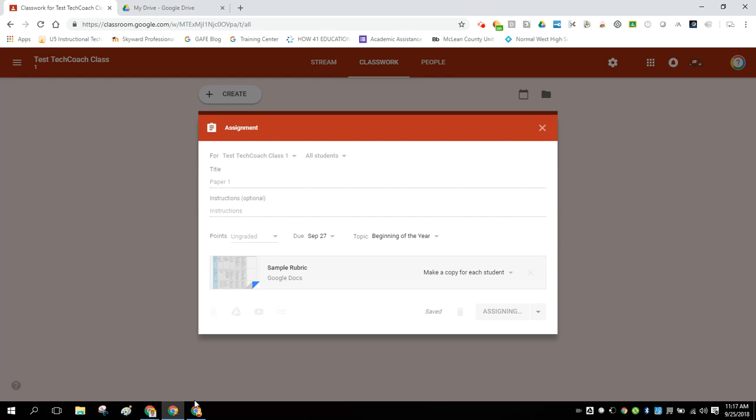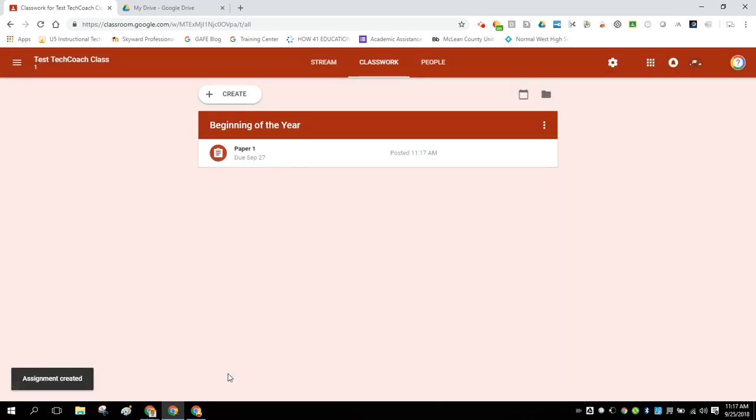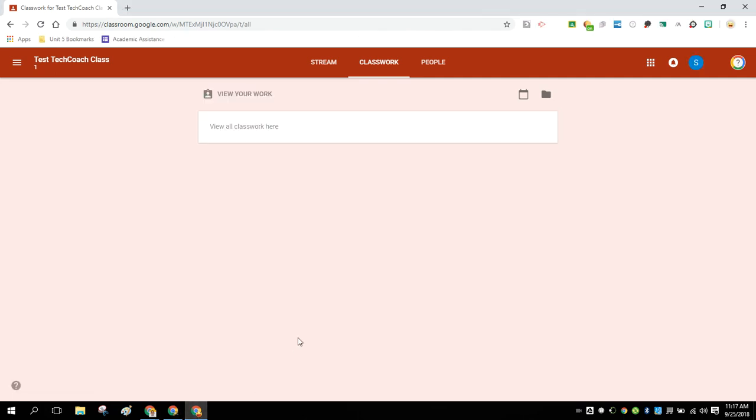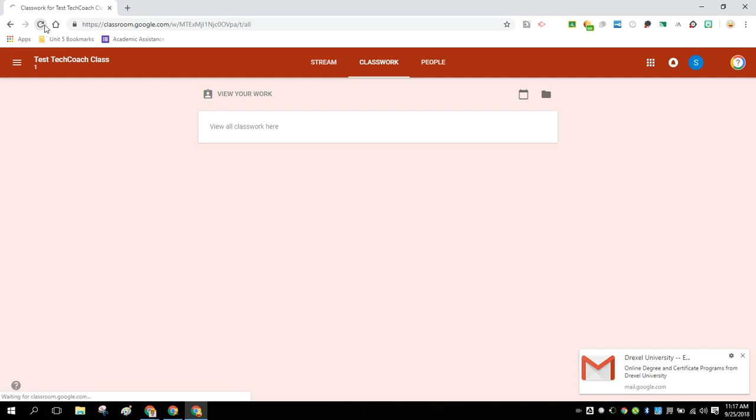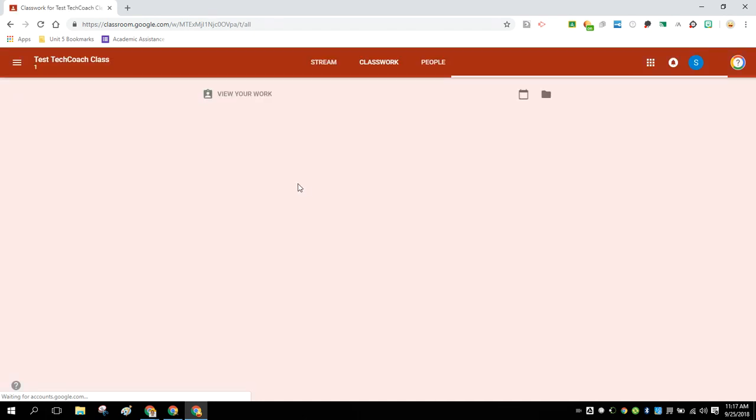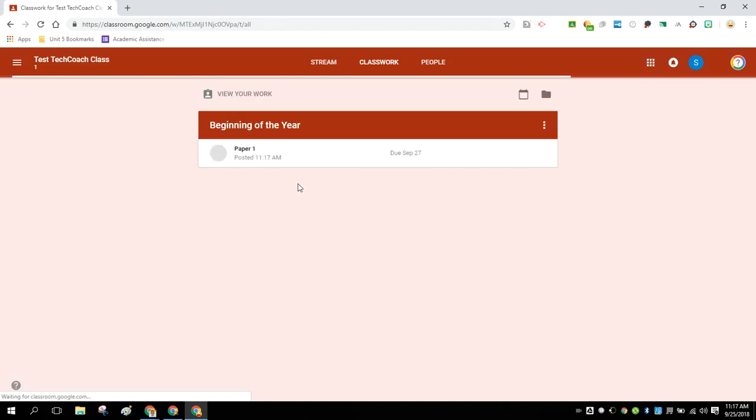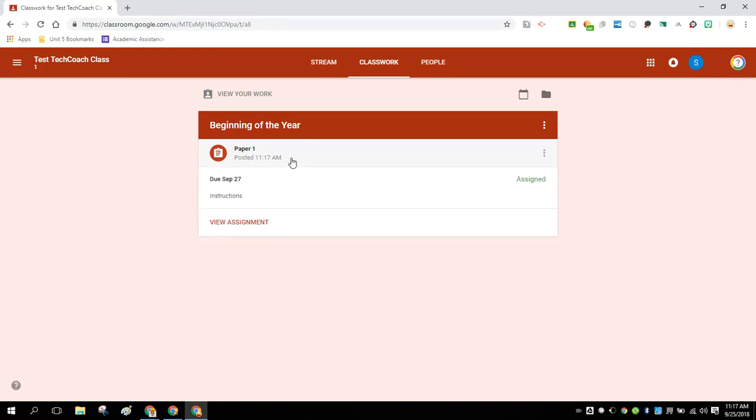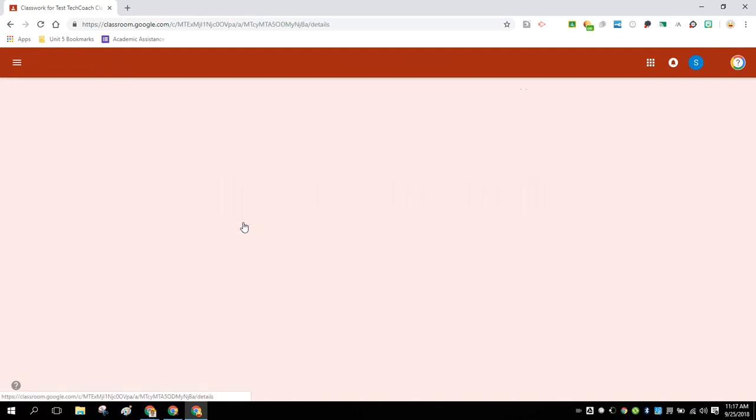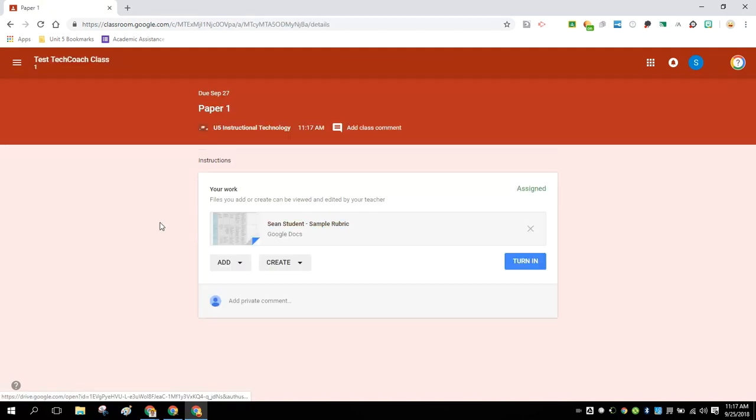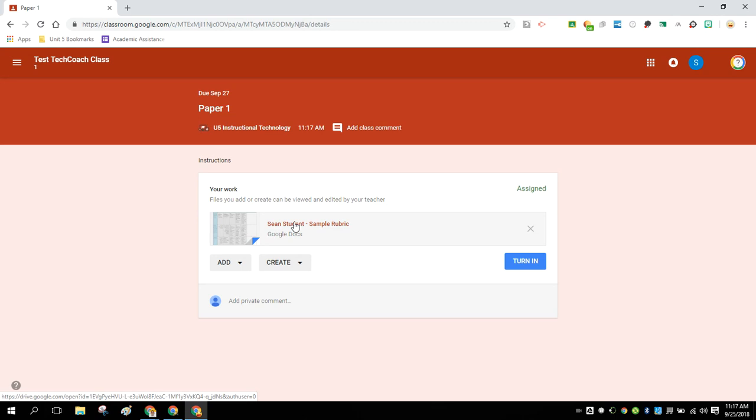Now, the student's not going to do anything with the rubric itself. They can obviously look at it if they want to, and that's a good strategy no matter what. But they're not going to fill it out or do any work with it. So here we have the same class on the student side of things. We'll see now we have this assignment. I'm going to open this up and view the assignment. And as a student, I'm going to see that the sample rubric is sitting here. And I can open that and look at it if I want to.